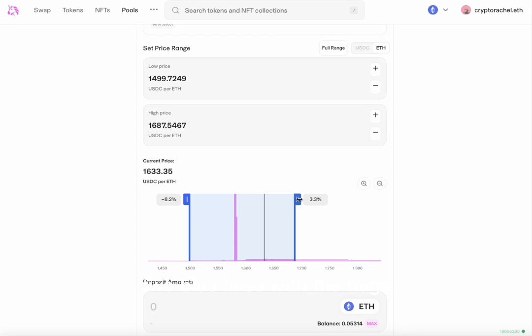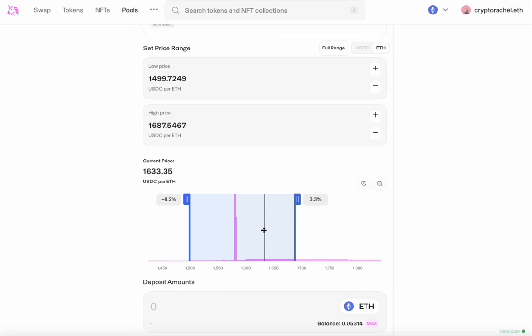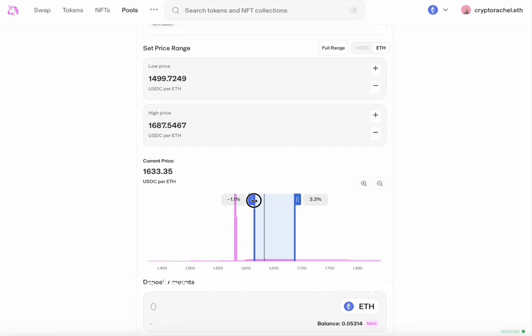There are three lines within the graph. Two blue lines with the flags represent your upper and your lower price. The gray line represents the current price. You can use the blue lines to select your position.